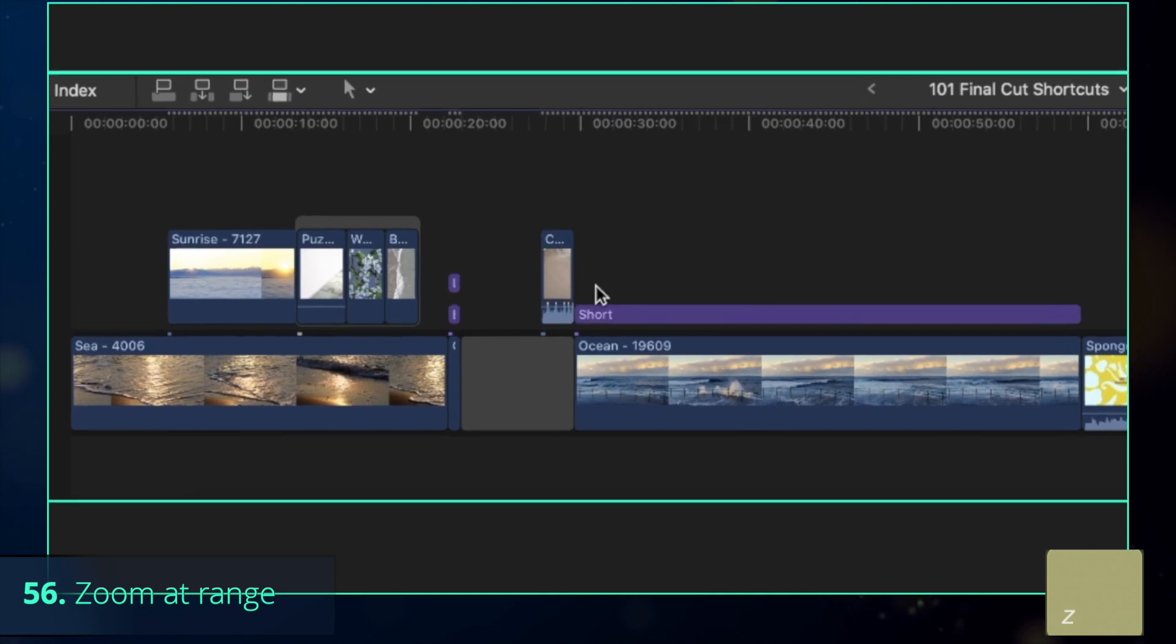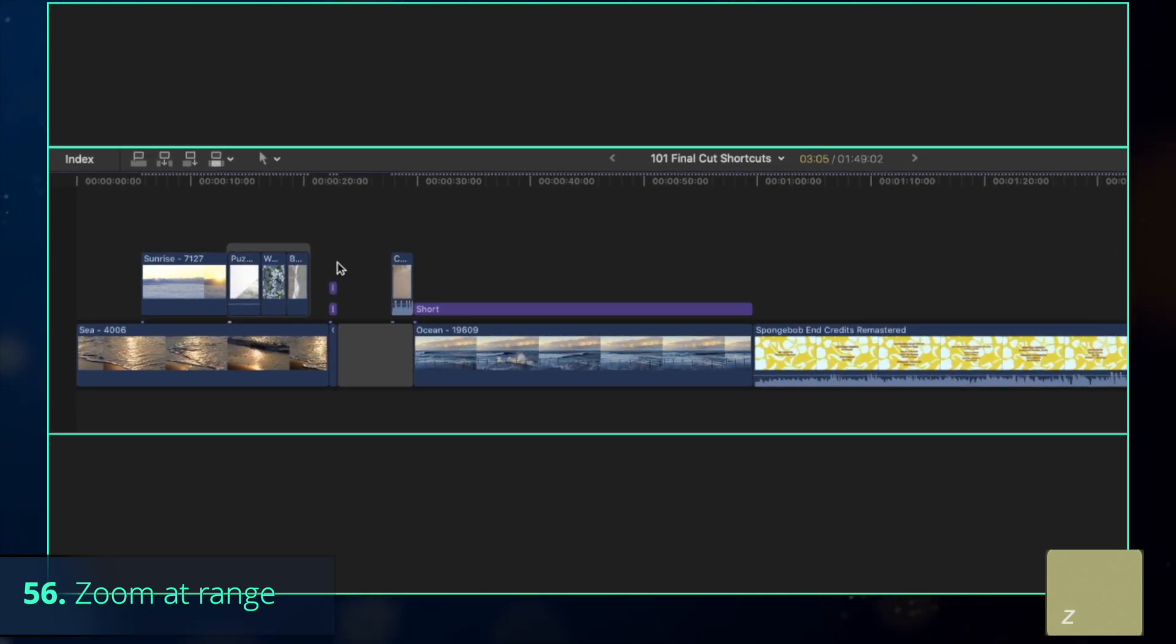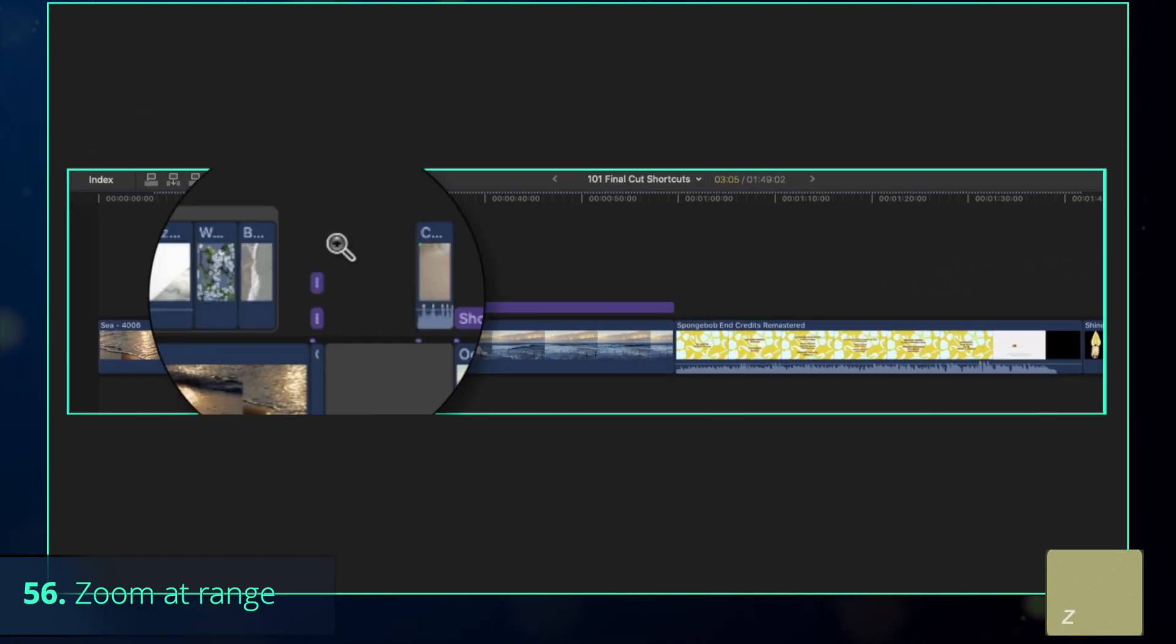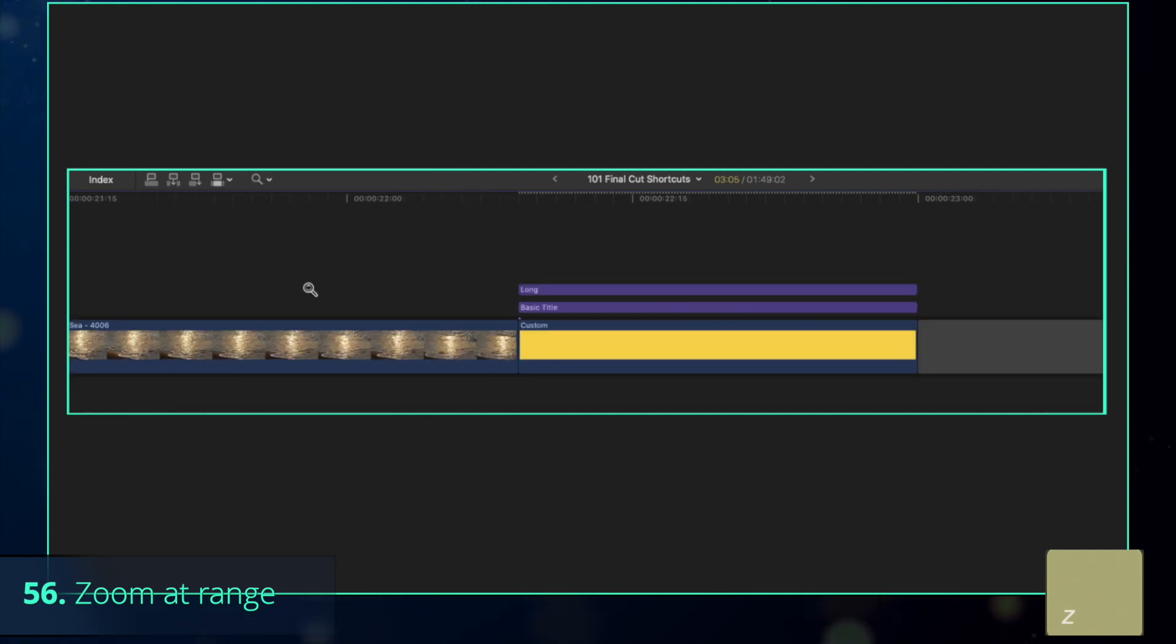However, although Command-Plus is useful, the better option to zoom into the small segments of the timeline is by selecting the needed zoom range with Z key.